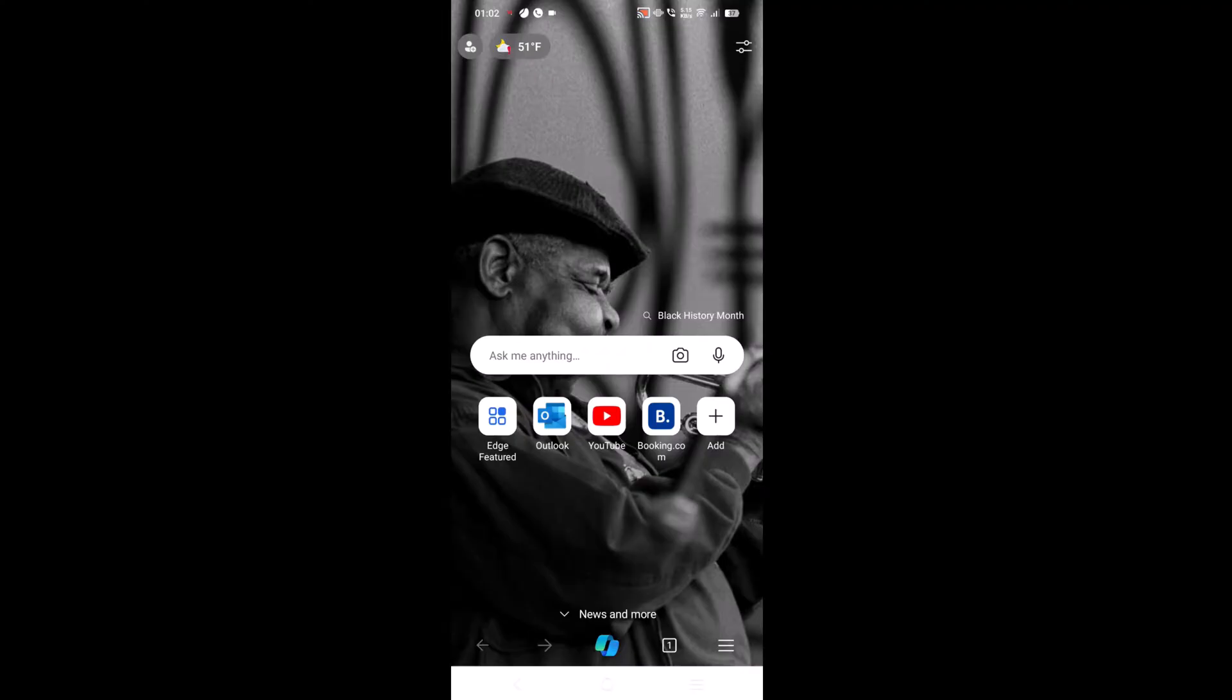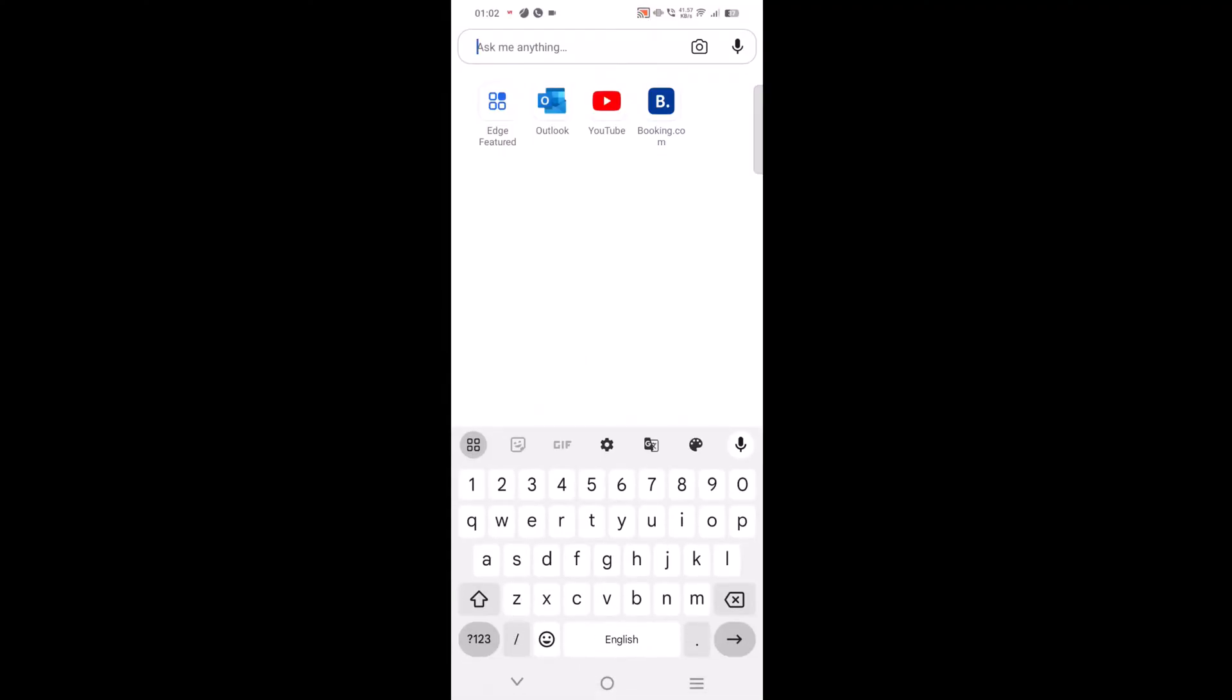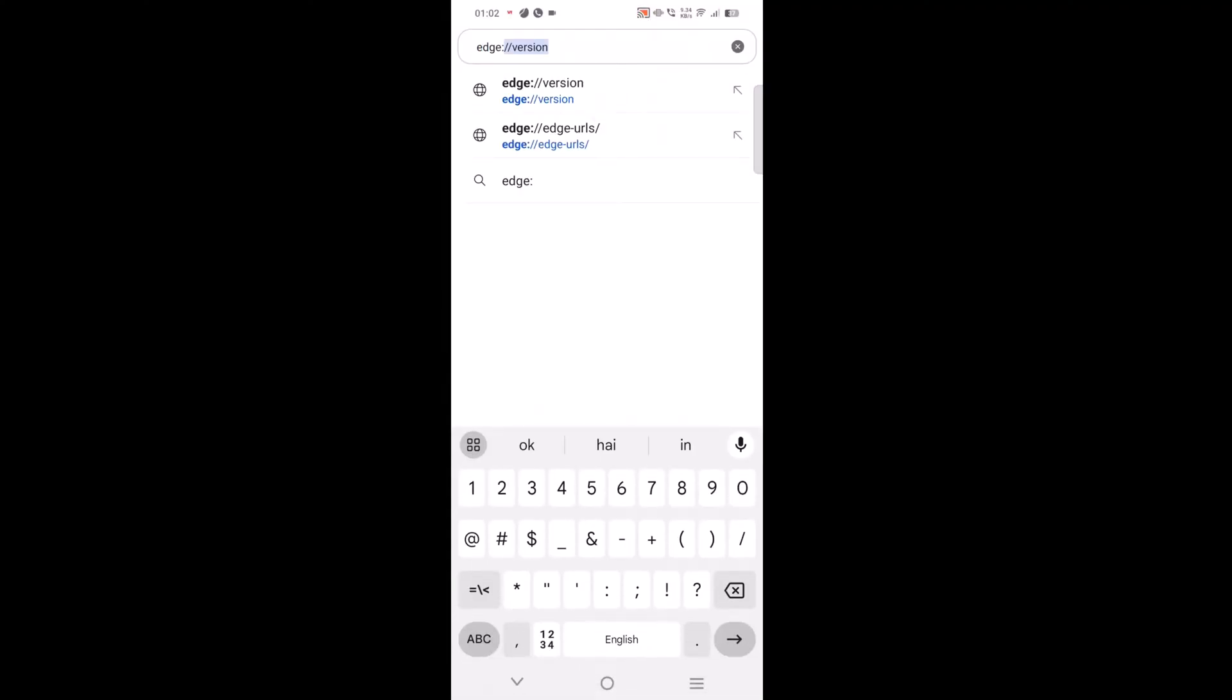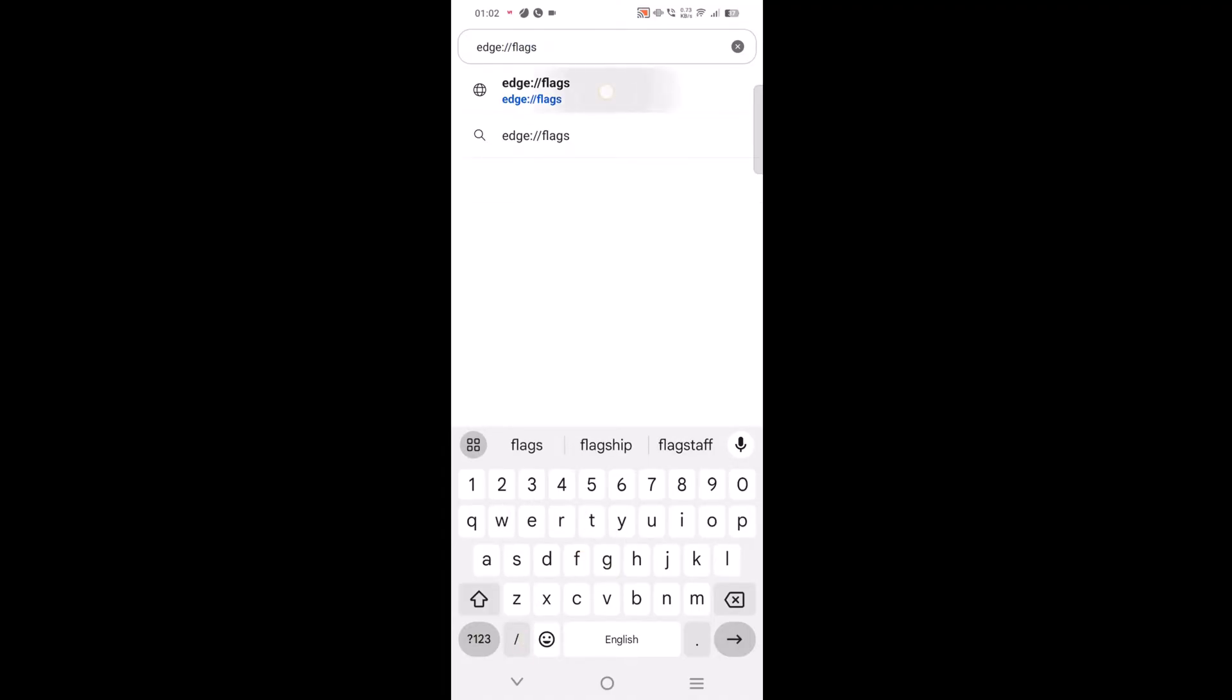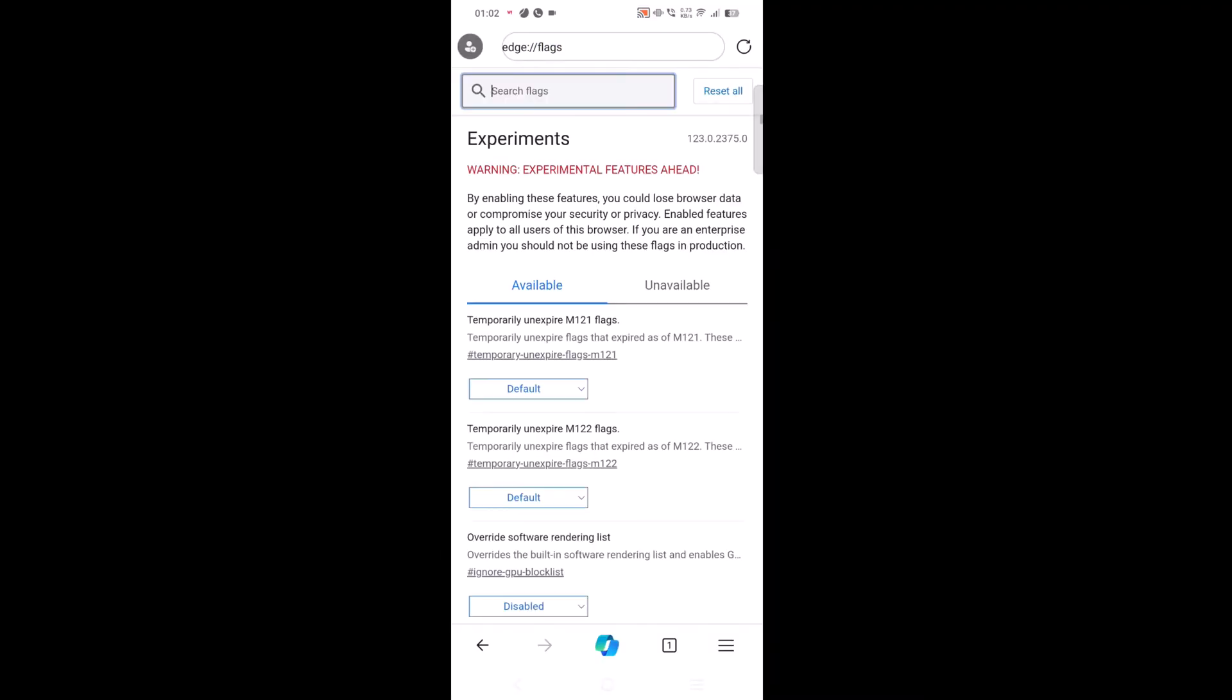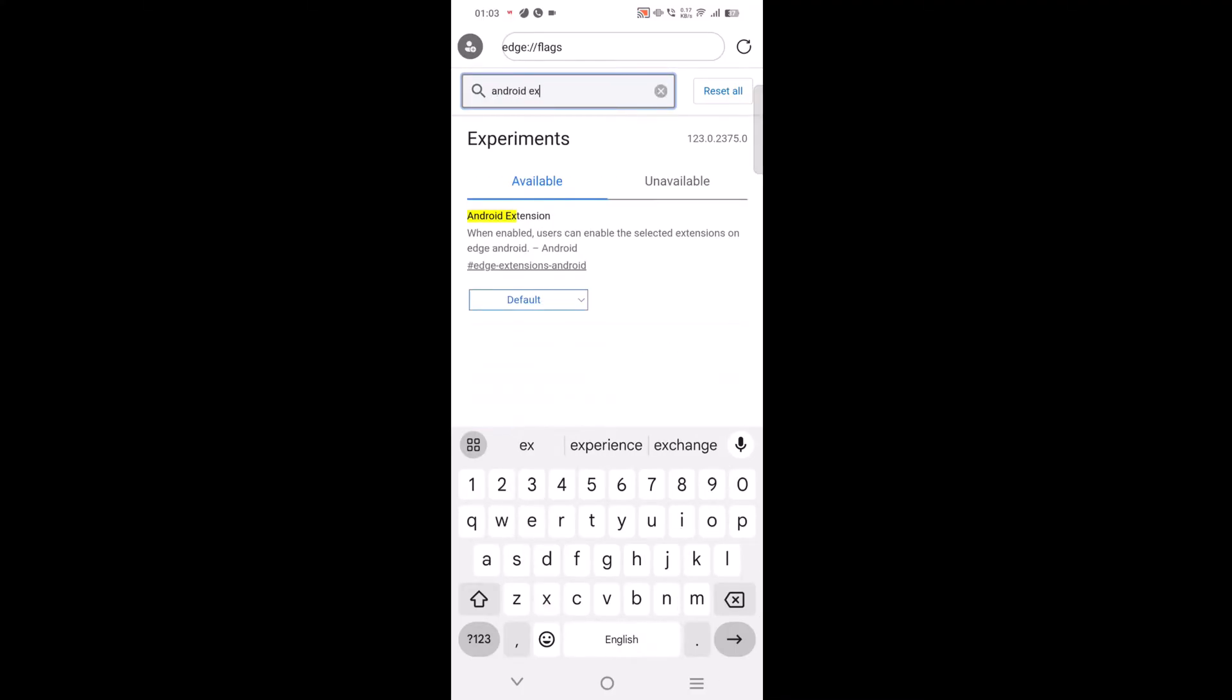After that, in the address bar you need to type edge colon forward slash forward slash flags and hit enter. Here search for the flag name android extension. When the same flag appears in the search results, using the drop down next to it, change settings from default to enable.